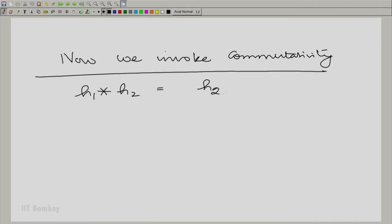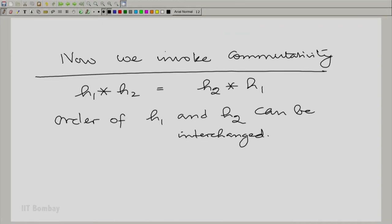Now, the moment the impulse response becomes the convolution of the two, we can invoke commutativity. H1 convolved with H2 is the same as H2 convolved with H1, so the order of H1 and H2 can be interchanged. There is an equivalent system comprising the two systems in cascade — it is the same as one LSI system with impulse response equal to the convolution of the two impulse responses, and it does not matter in which order you convolve them.